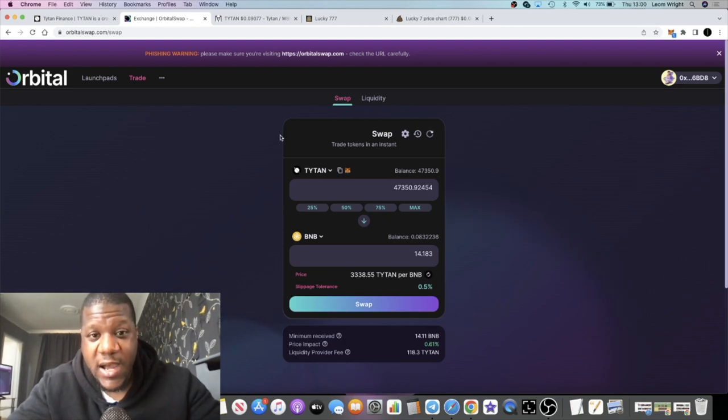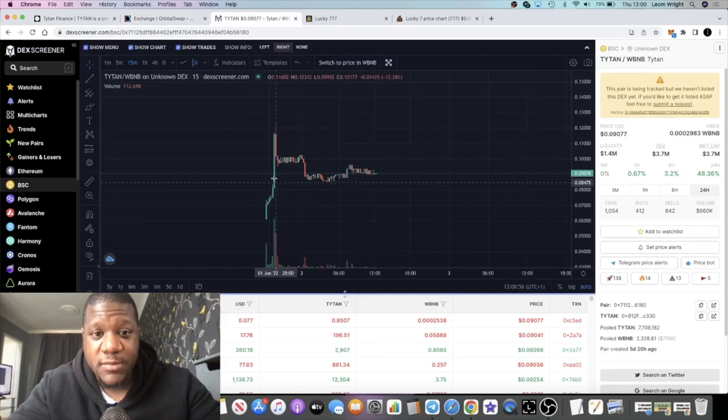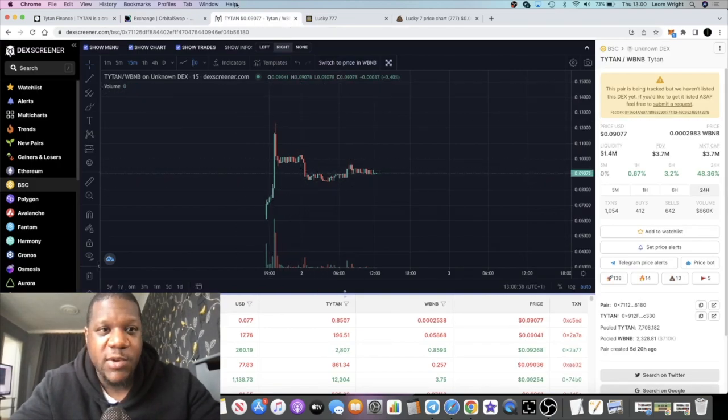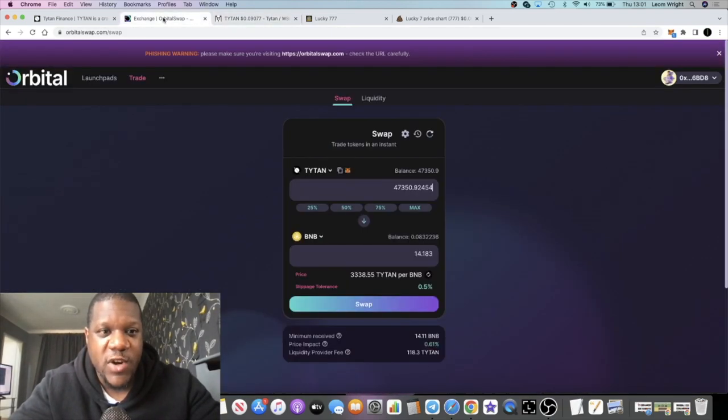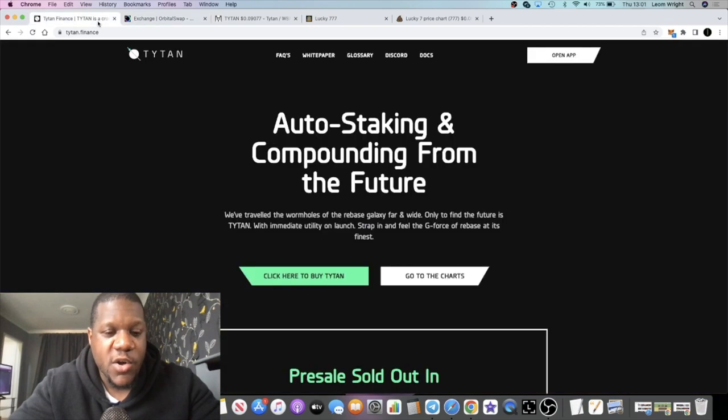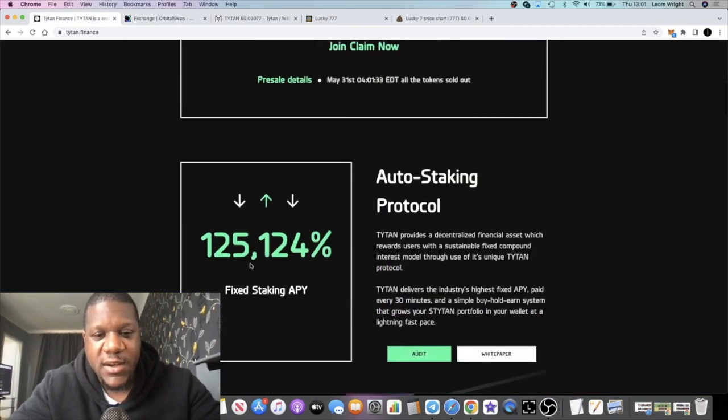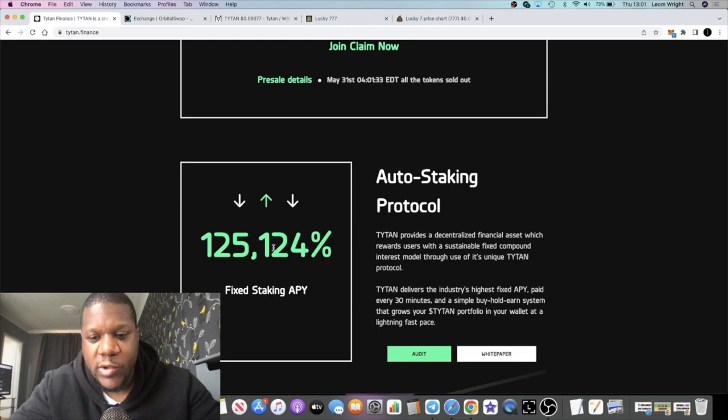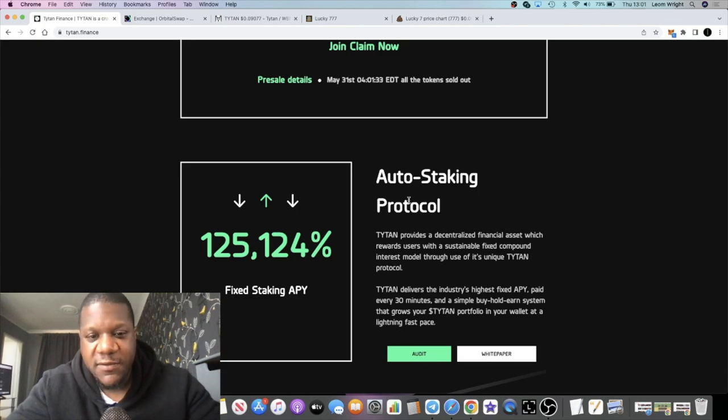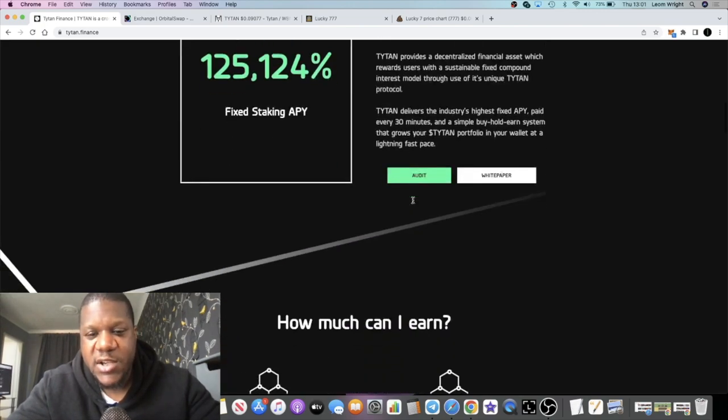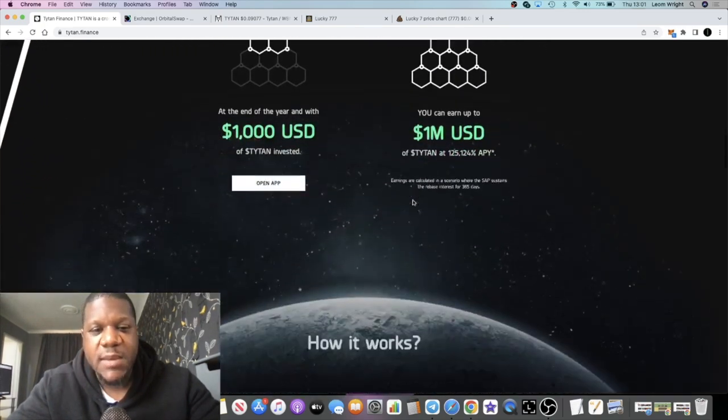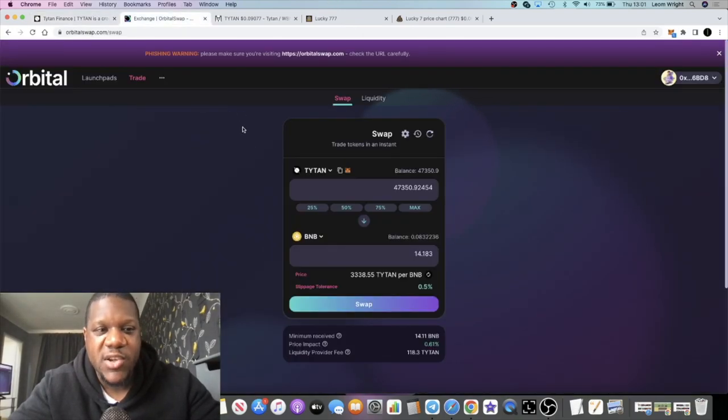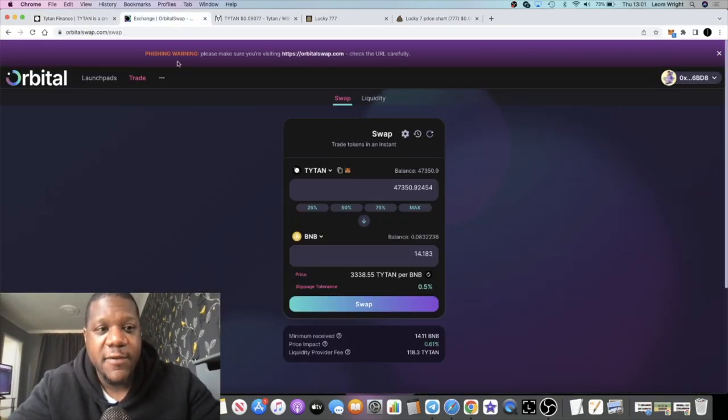I could have taken profit but I didn't. At the end of the day I'm holding this and getting rebases. It's 125 percent APY fixed staking, auto compounded. It's an auto-staking protocol. These things are popping up all over the place but Titan seems pretty decent, especially with some of the ambitious goals they have with their launch pad, their Orbital Swap and things like that.